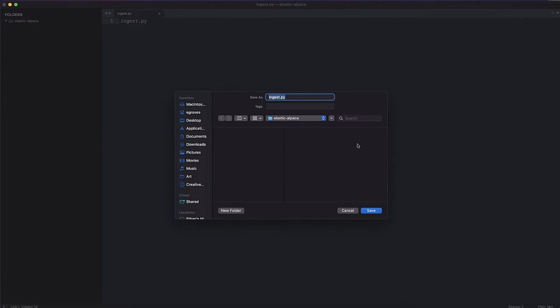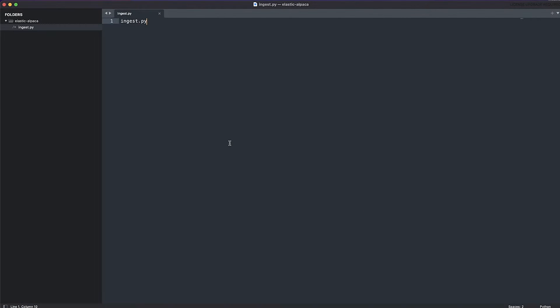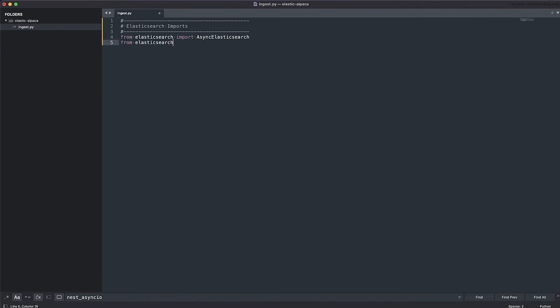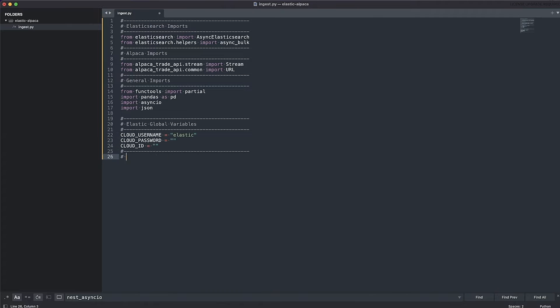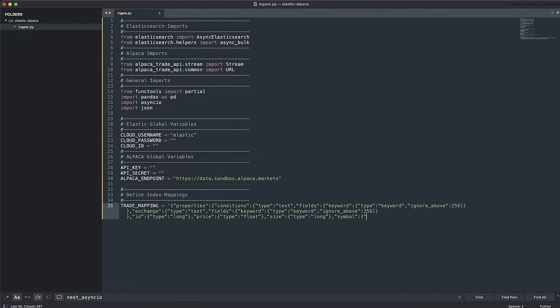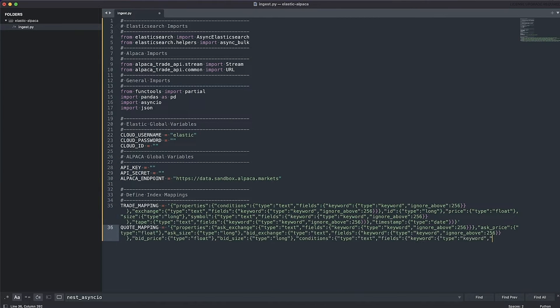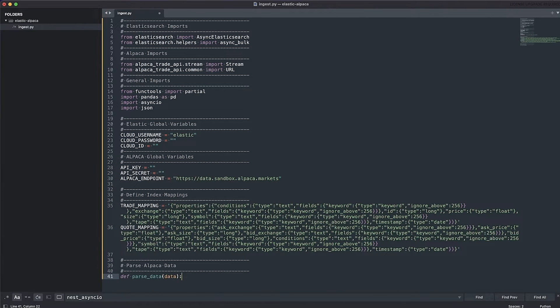Open your favorite code editor. Create a file called ingest.py. First, we'll put in the library imports. Then we'll put in our global variables. Time to define some index mappings to tell Elastic the structure of the data we're sending in.